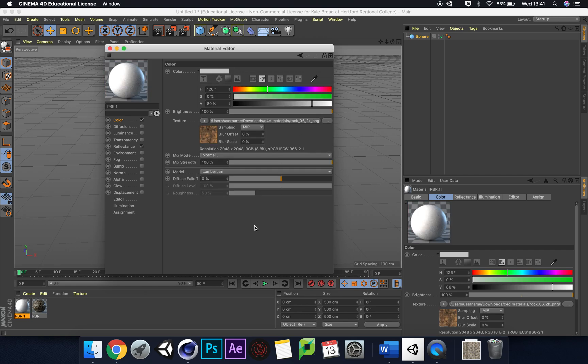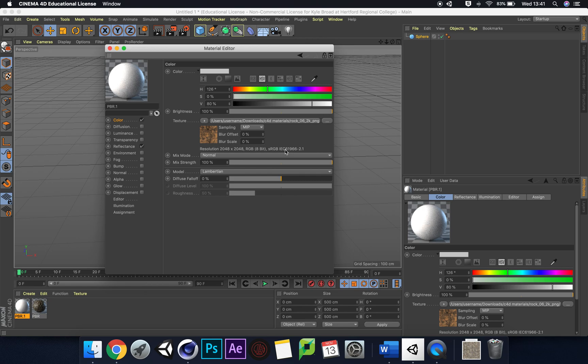At the moment we still haven't got everything else attached to this. It's not just one texture. We need to map this all together and put all different things together. This isn't very bumpy yet.